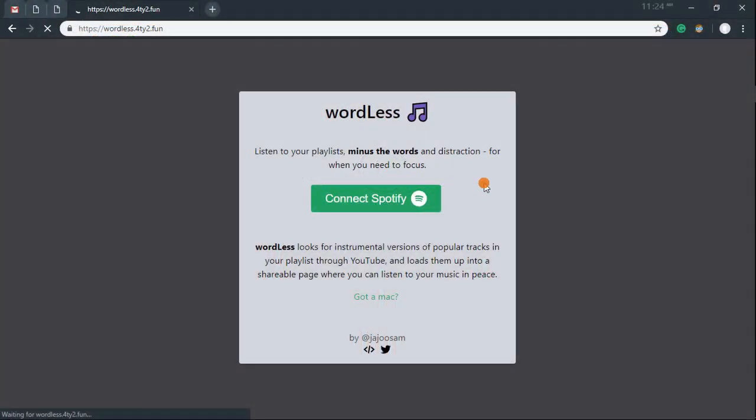To do that, I'm going to use a free web app called Wordless. This app looks for the instrumental version of the songs on YouTube and puts all the songs in a public playlist. You can find a link to this app in the description of this video.